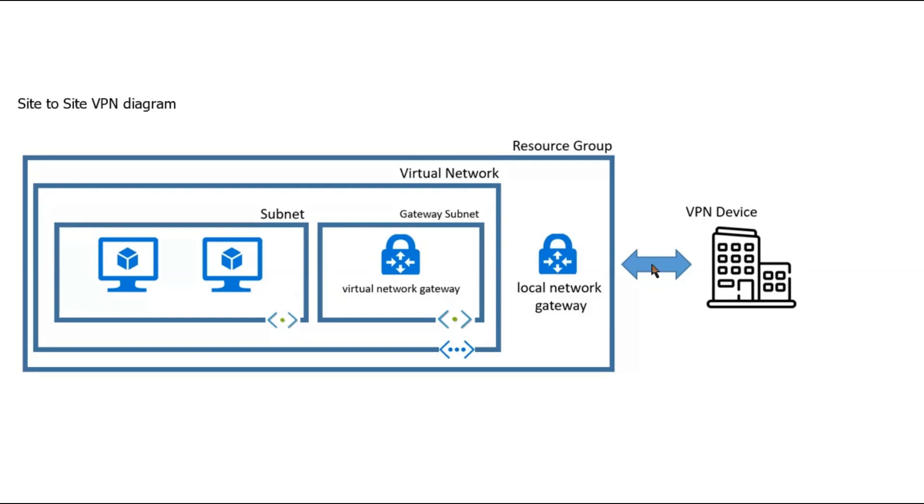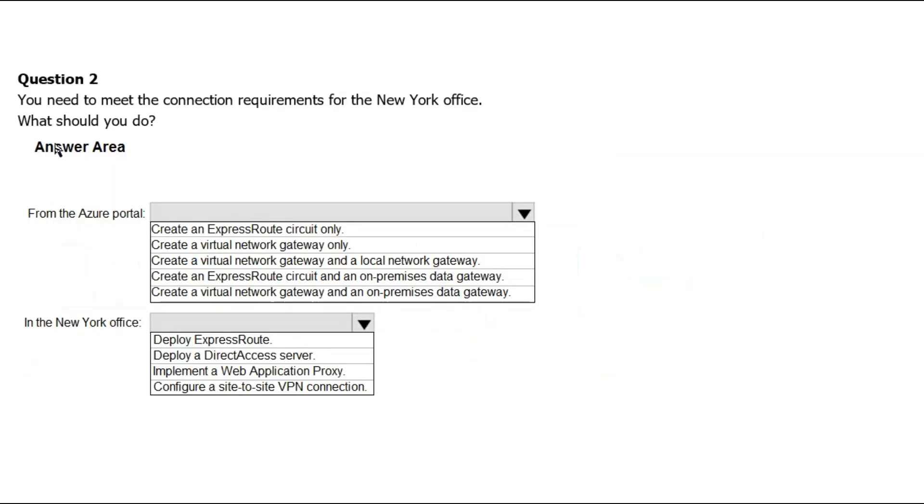we will have to create a virtual network gateway and a local network gateway that will communicate with this virtual network gateway. And that local network gateway will represent the IP addresses for this VPN device at the New York office. Let's go to answer area.